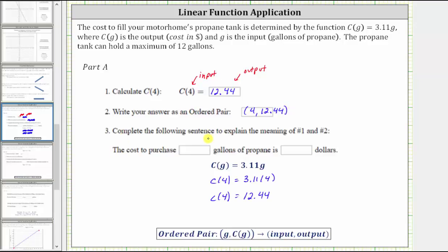Part three: complete the following sentence to explain the meaning of number one and number two. Remember, the input of four represents the gallons of propane, and the output 12.44 represents the total cost in dollars. Therefore, the meaning is: the cost to purchase four gallons of propane is $12.44.